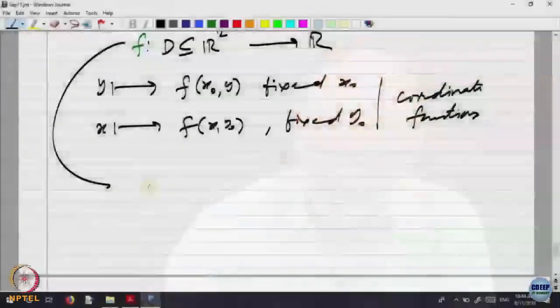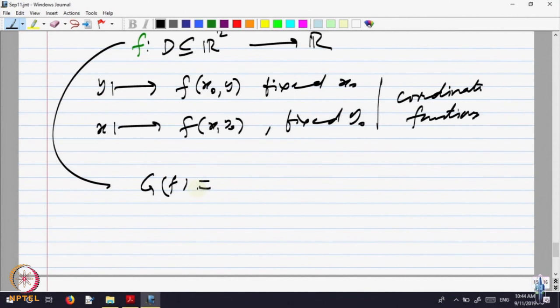We would like differentiability to enable us to do what we did in one variable. In one variable, smoothness meant we were able to draw a tangent at every point to the graph of the function. What should be the corresponding thing for functions of two variables? Before we talk about tangents, we need to know what the graph looks like.